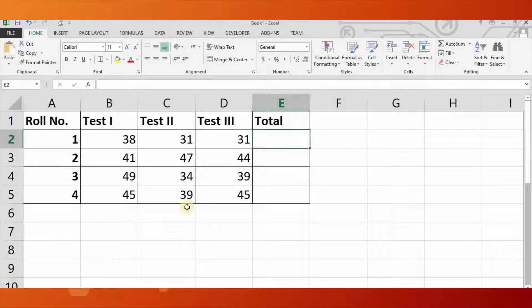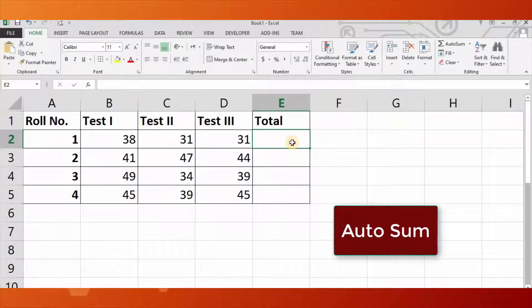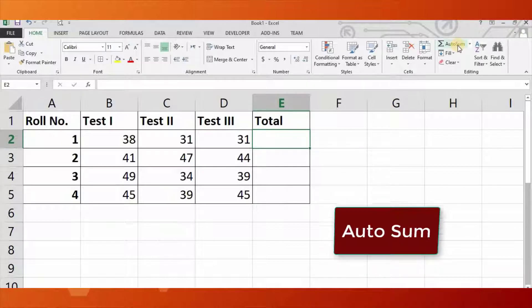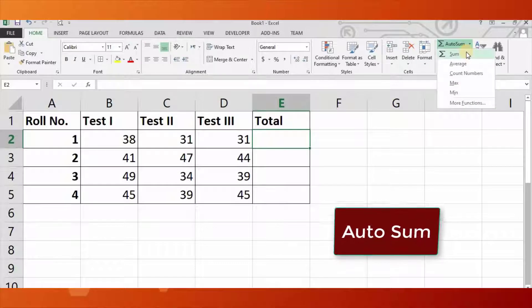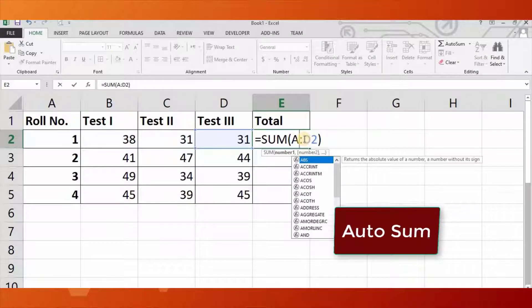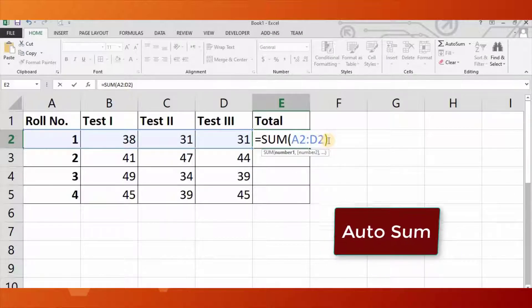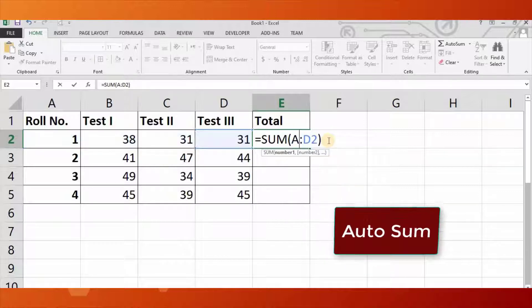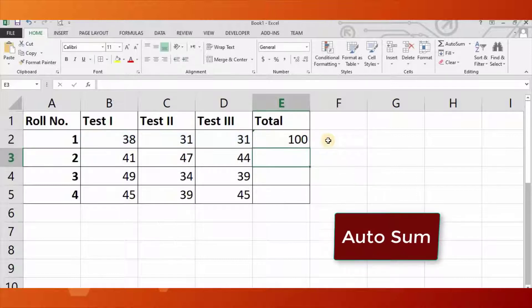Let's have an example. Consider this example where we need to find the total marks of students in three tests. First, type the data in the worksheet as shown on your screens. Select cell E2 and click AutoSum in the Editing group on the Home tab. Excel will create a formula with the SUM function, and a moving marquee surrounds cells B2 through D2. A screen tip appears below the cell showing the correct format of the SUM function.